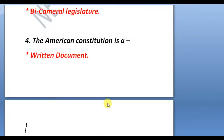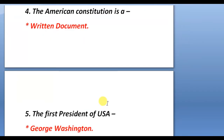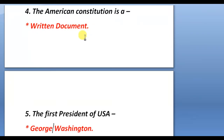Next question: the American Constitution is a written document, but what about the U.S.A. Constitution — is it written or unwritten? The answer is that it is a written Constitution, not an unwritten one.